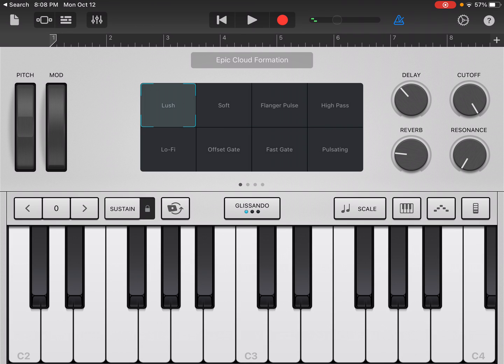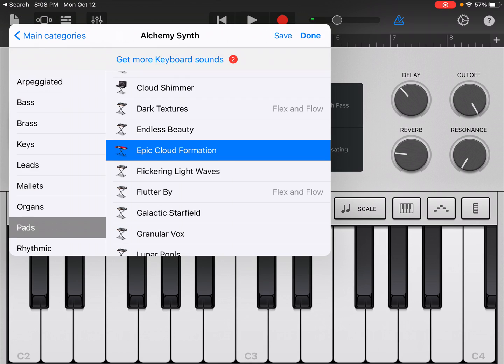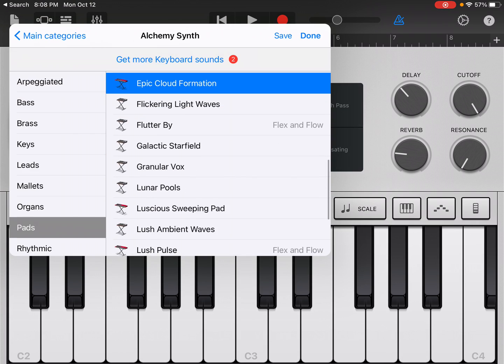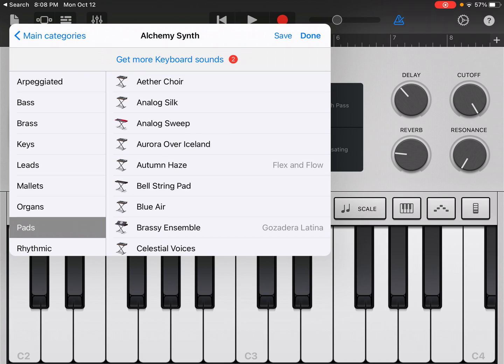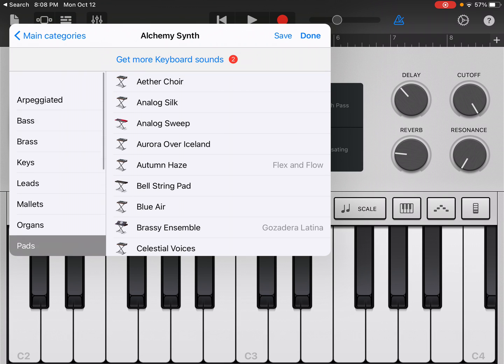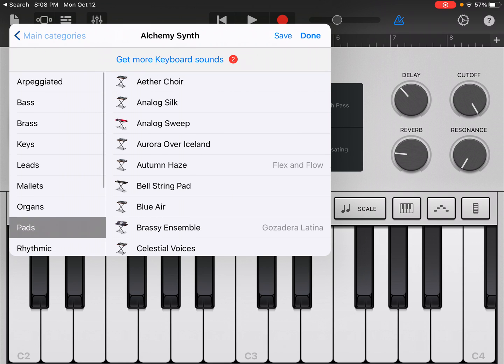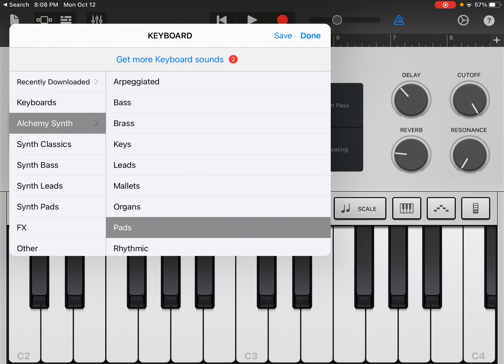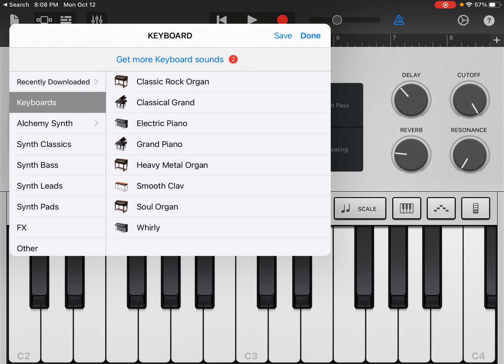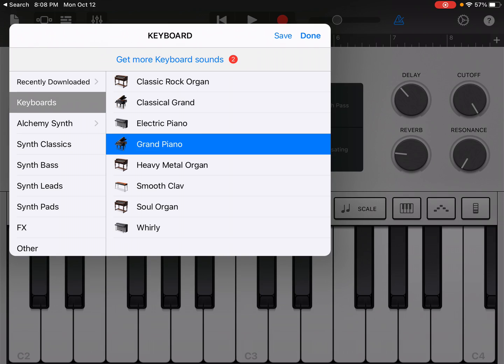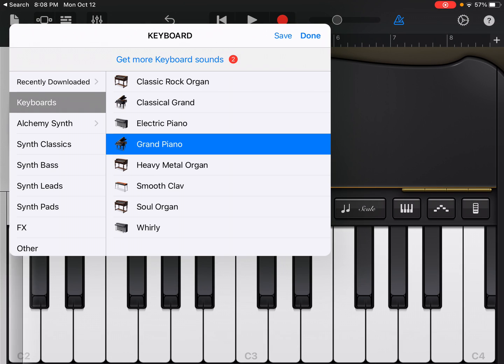So you could use that if you wanted. But here's an example of a keyboard. And the first sound that you have an option to listen to is called epic cloud formation. And this is a sub category of the pads, which is on the left here. And then if I go back to main categories, you can see I'm in the alchemy synth within the pads category. So I have other options as well, such as the electric keyboard, grand piano.